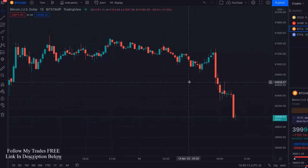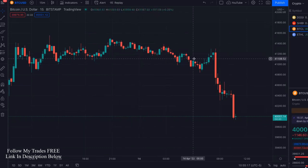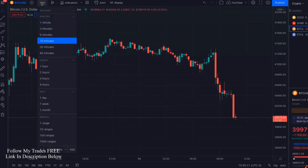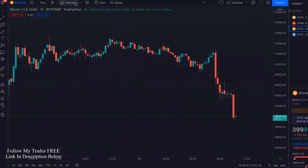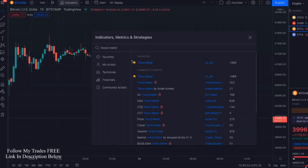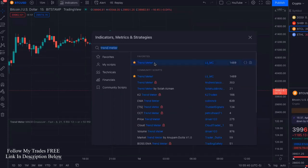When you load up TradingView, this is what it's going to look like — just the bars, your candlesticks — choosing the 15-minute timeframe. The first thing you're going to do is go into indicators and search for Trend Meter. It's by LIJ underscore MC. You're going to click that.